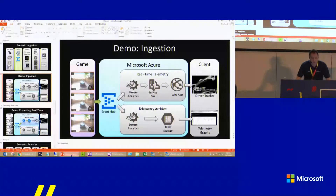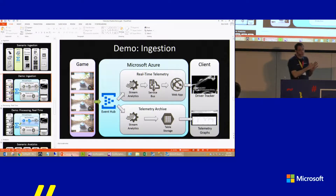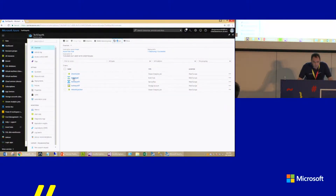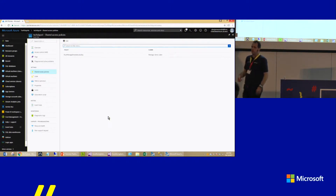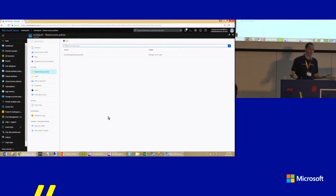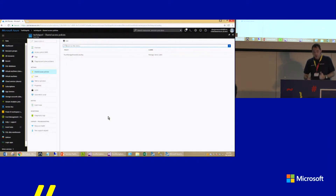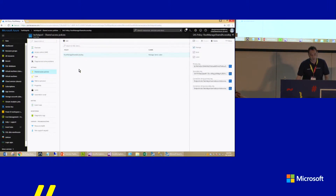The first thing I need to do is work on the ingestion phase — get data from the racing game into the event hub. I need security credentials to send messages to the event hub. There are two ways to do this — similar to SQL Server where you can use the admin account for everything, but you don't want all applications using admin credentials. I don't have time for granular security, so I'm using the root manage shared access key — the admin account for this event hub namespace. I'll copy the connection string using the primary key.